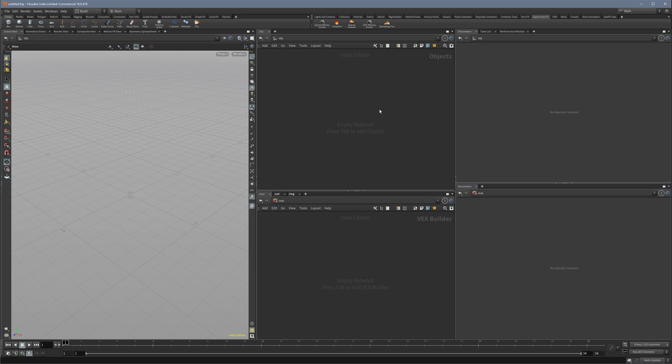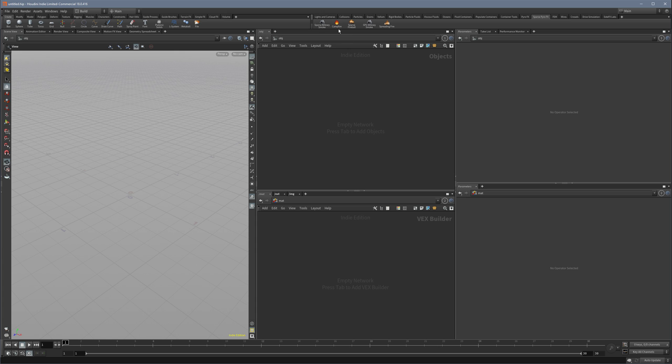Hey guys, I would like to speak about a small problem I had when trying to render the campfire or a fire simulation in general with a custom pyro shader, because the rendering was just black.